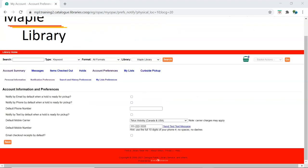The text test notification is available from the Notification Preferences tab.